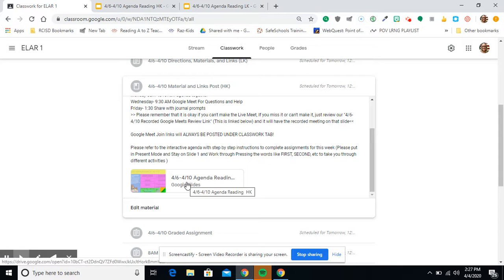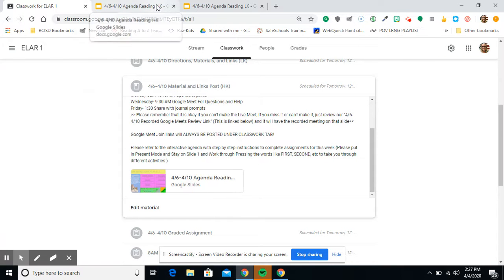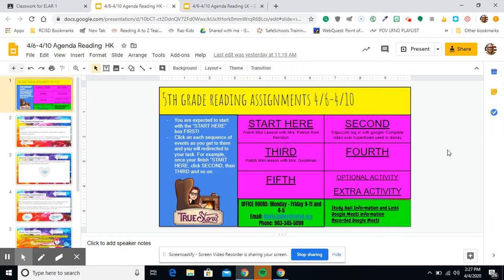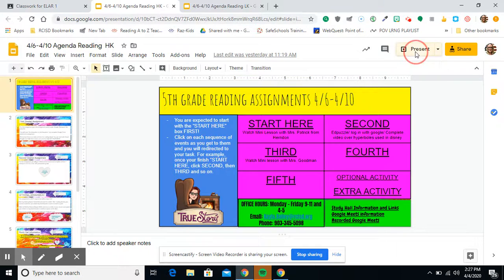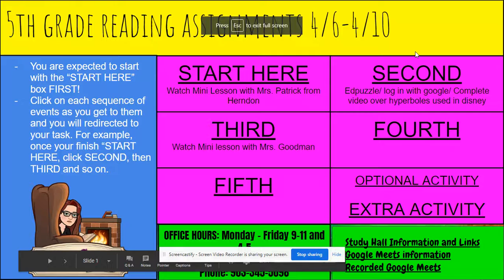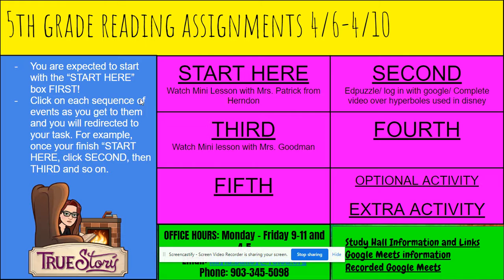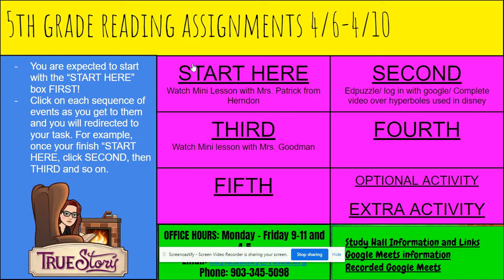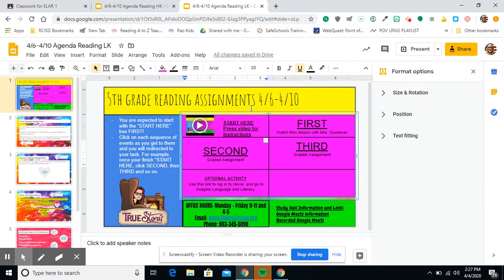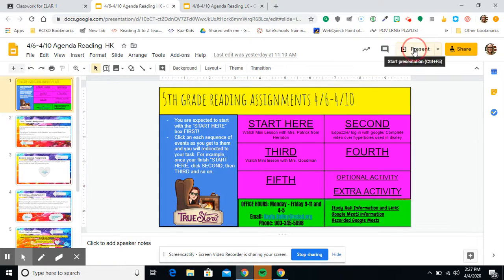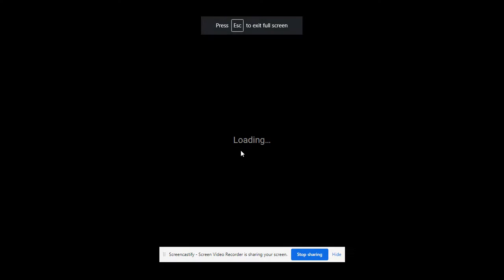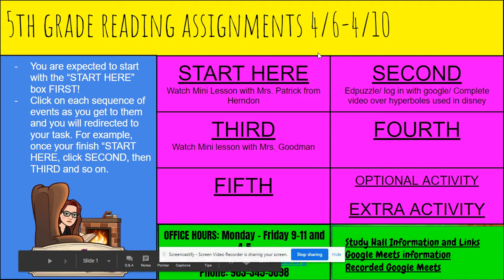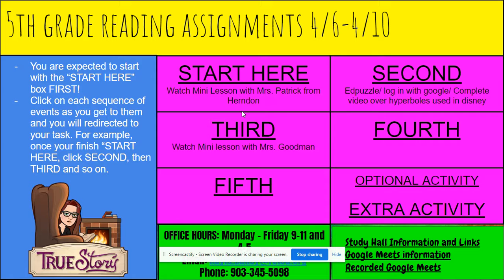So with that said, you'll click this and you'll open it and this is what it looks like. I'm going to do what my direction said. I am going to put in present mode. And I'm only going to stay on this slide. So it says you are expected to start with the start here box first. Which this is going to look a little different, guys. Once I get these directions posted, the start here will be your set of directions. So just be prepared for that. That we'll all be kind of one box off, which is fine. We'll figure it out because I think it's important for you all to hear these directions.